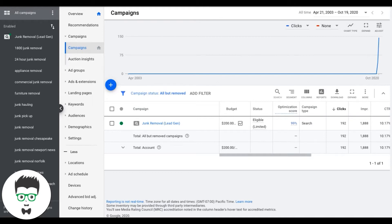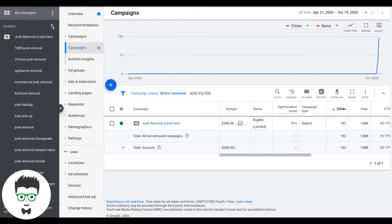Number three, adding keywords that win, adding keywords that you're not currently bidding on that are driving you conversions. This is a huge one that's overlooked. And number four today is going to be adding negative keywords that are actually proven to be wasting your money.